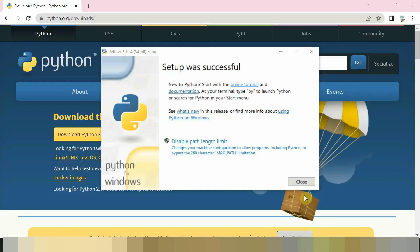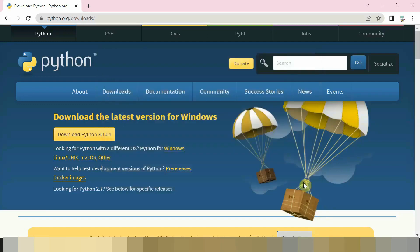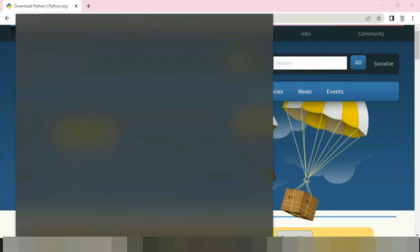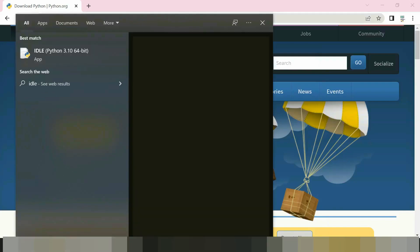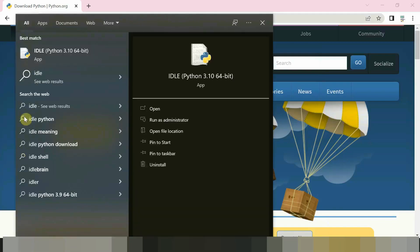Now click on close and type IDLE on Windows search bar, IDLE, and open it.